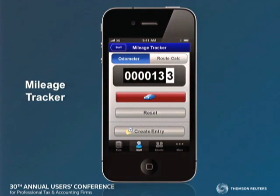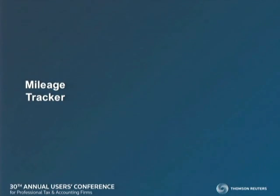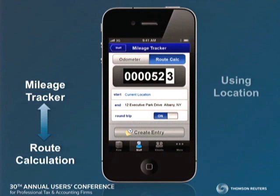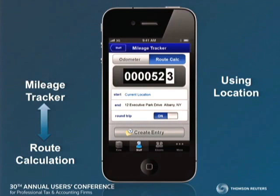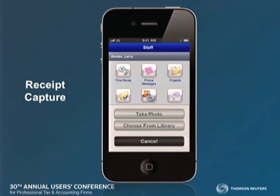So we'll have a mileage tracker with a couple of capabilities. By the way, this is not going to be released next week or next month — these are on the drawing boards. We'll also have a route calculation using location — location is one of the powers of the mobile world. The app will understand where you are, you simply touch, do a route calculation to your end client, it performs that calculation for the mileage, and automatically brings it into Practice CS.